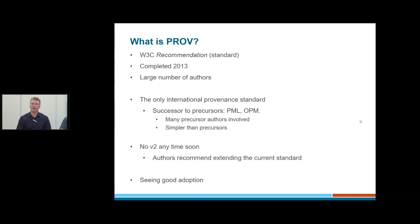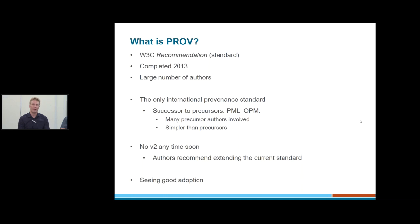There were several initiatives to make provenance standards before PROV over the last perhaps 20 years, including PML and OPM. Many of the authors involved in those standards were also involved with PROV, so PROV really does build on those other initiatives. It's simpler than those precursors because it's trying to be a high-level standard. It doesn't do as many tasks, but it represents the very important bits that they came up with.